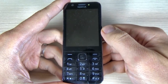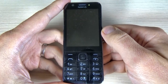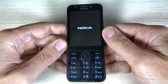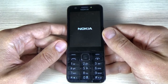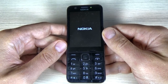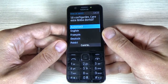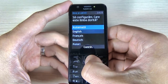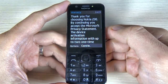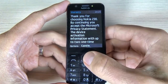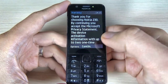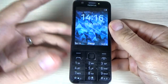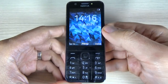And now you must wait until the phone will restart. And now just select your home language and hit continue. And again hit continue. And now it's over.